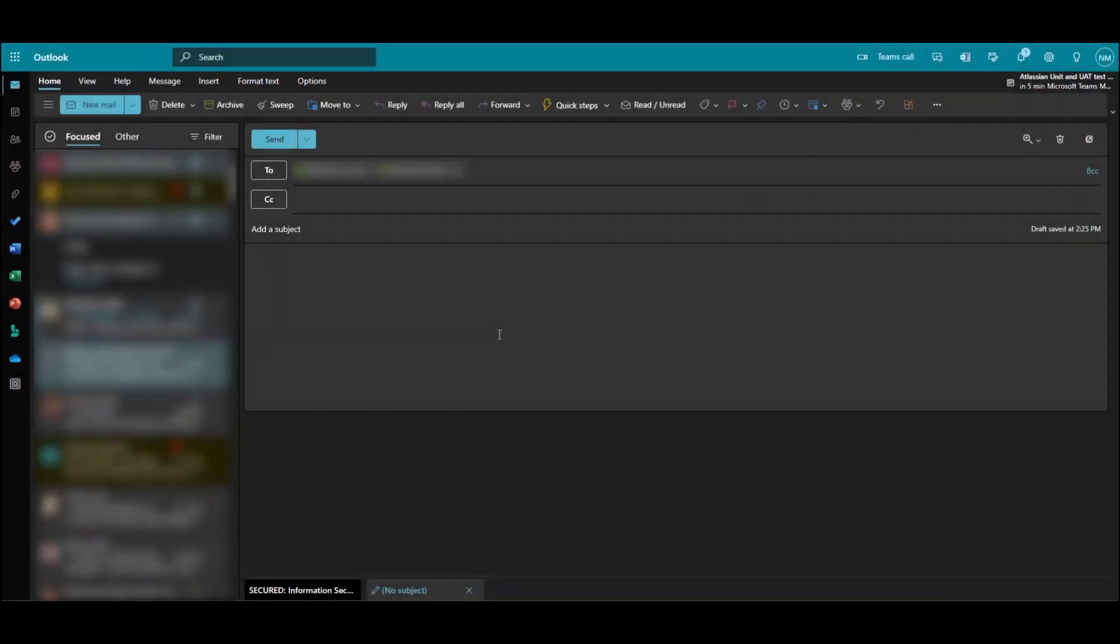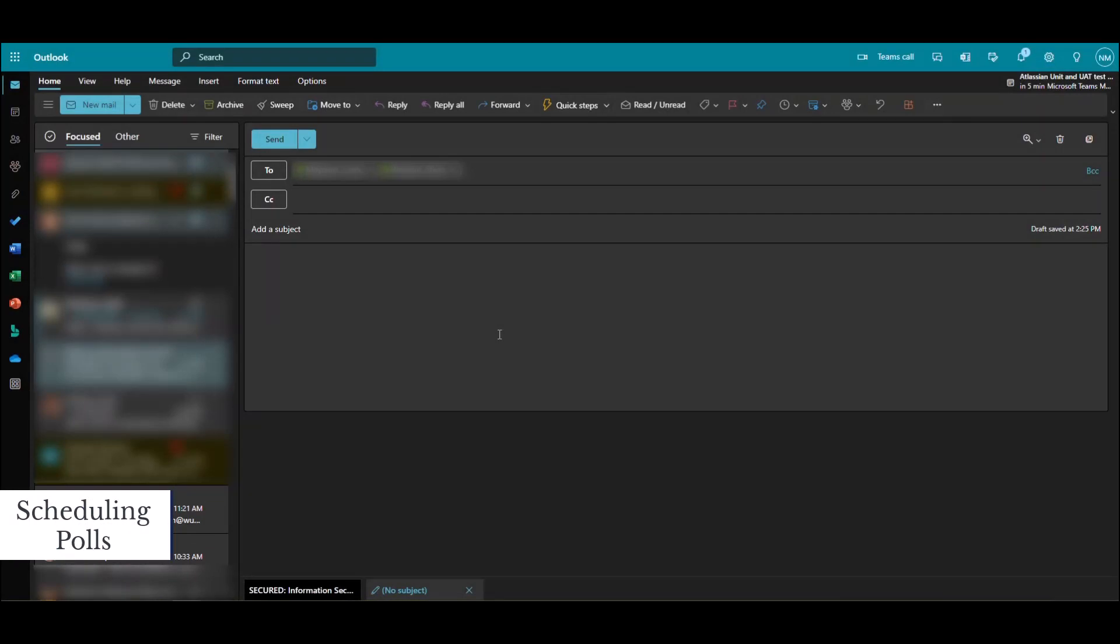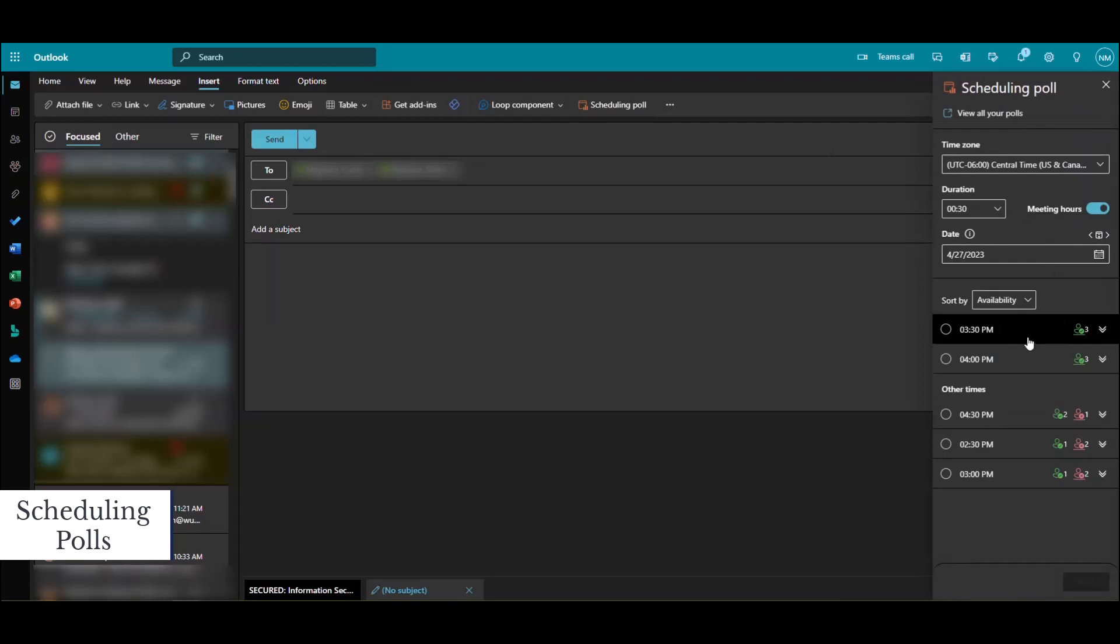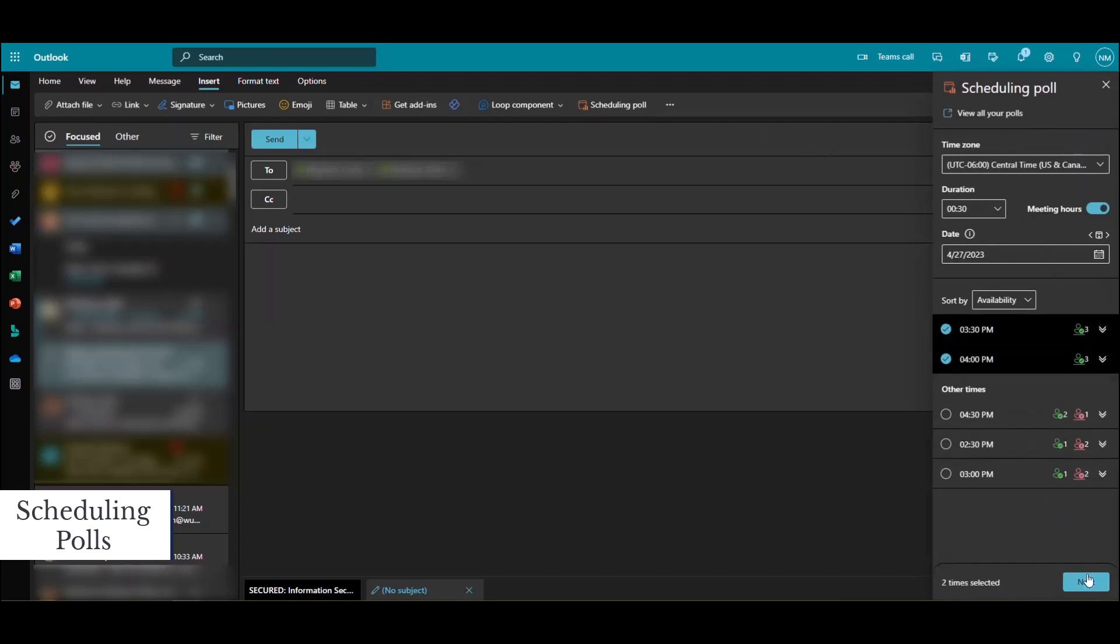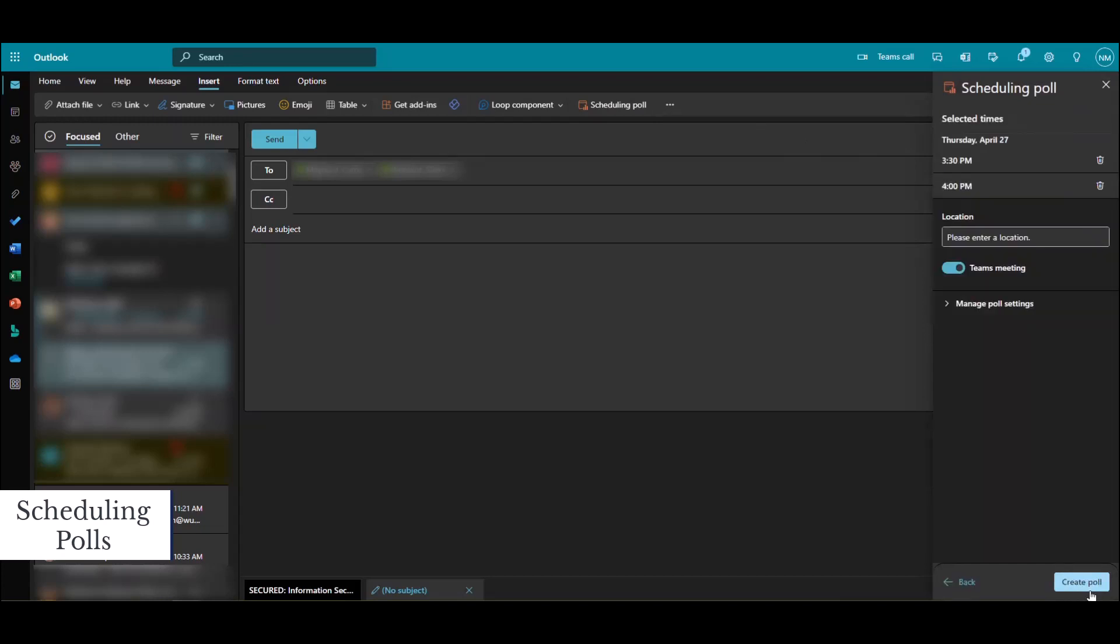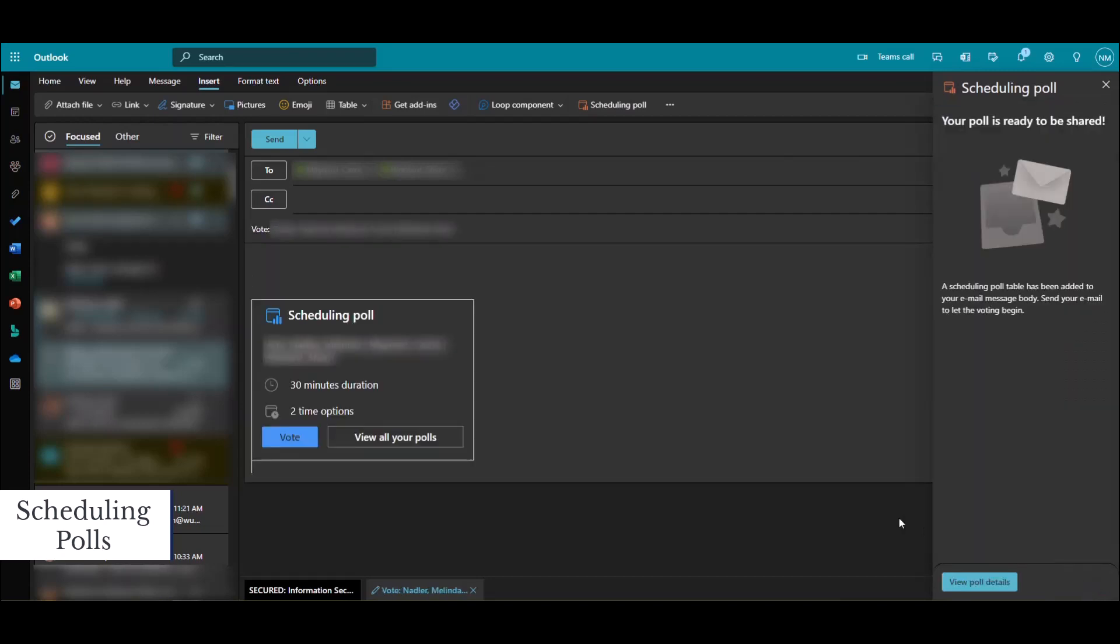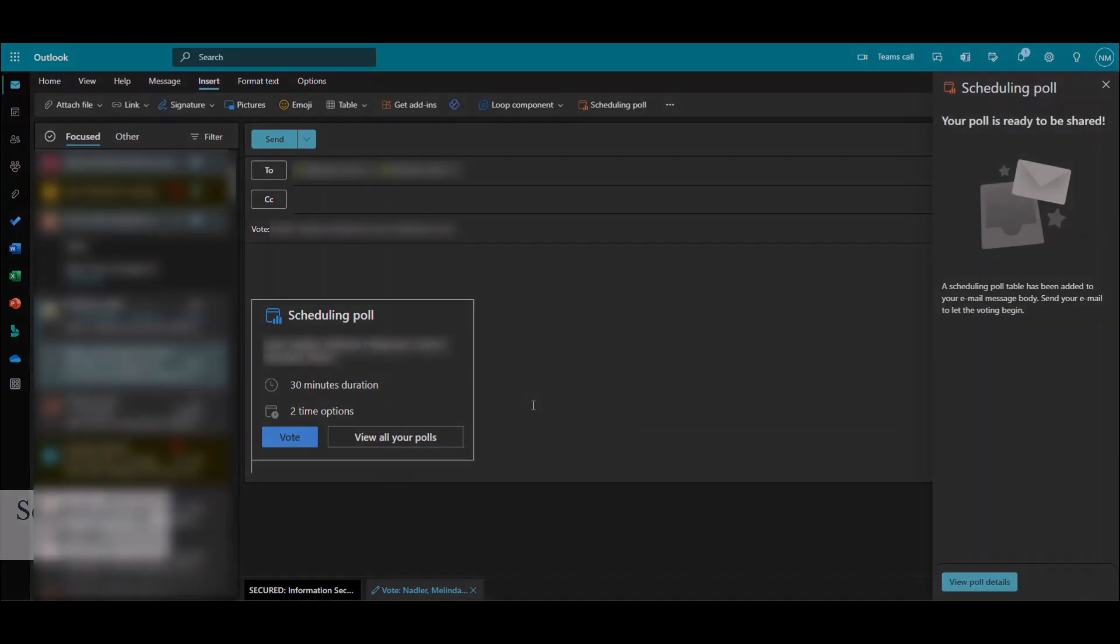Scheduling polls are available in the online version of Outlook. You can send scheduling polls to a group of colleagues to allow them to vote on meeting times. First, begin a new mail message and add your recipients. Then select Insert and select Scheduling Poll. A menu of times will appear in the right pane menu, showing the best times by your team's availability. Select the times you'd prefer and then select Next. The scheduling poll will be embedded in the email, and the recipients can then vote on their preferred meeting time.